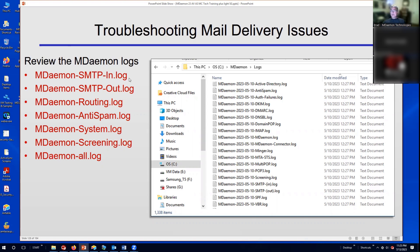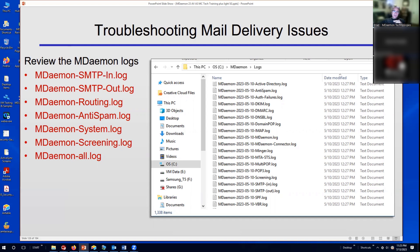The SMTP in log is used for all inbound SMTP connections. That can be for an inbound connection from an external mail server sending inbound mail to your users, or it can be an inbound connection from one of your local users sending an outbound message.